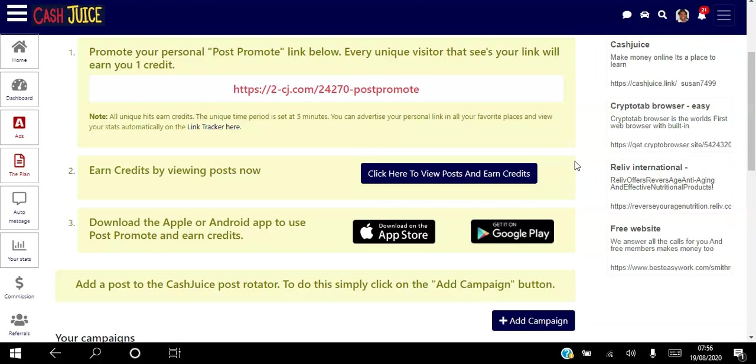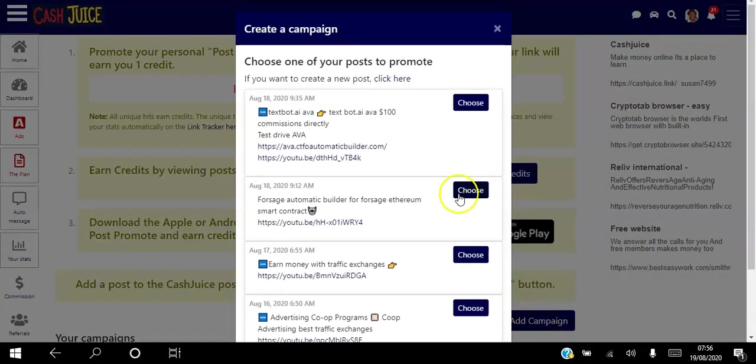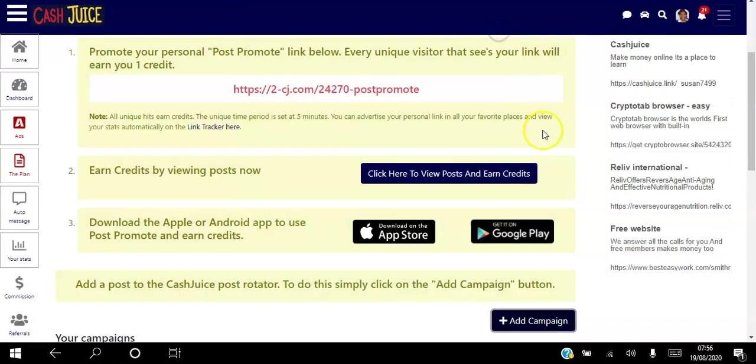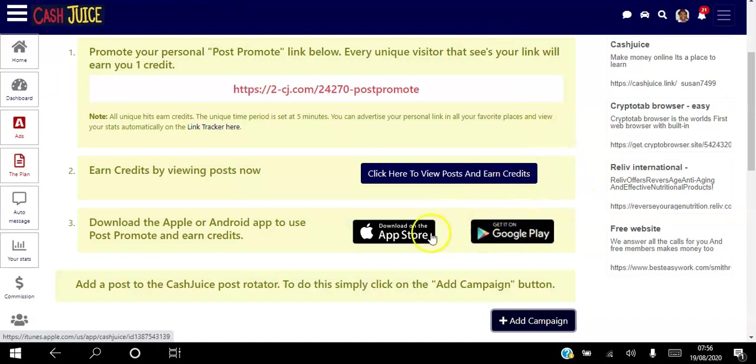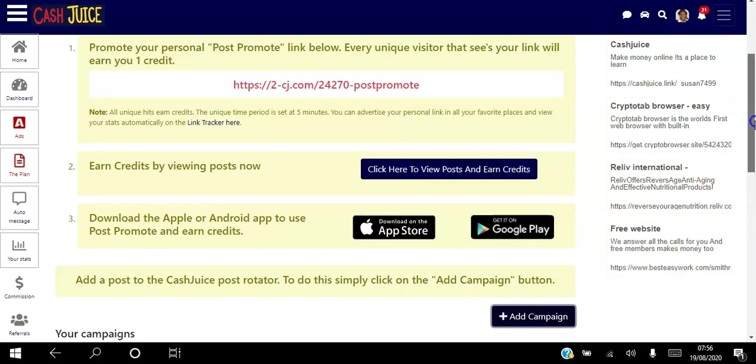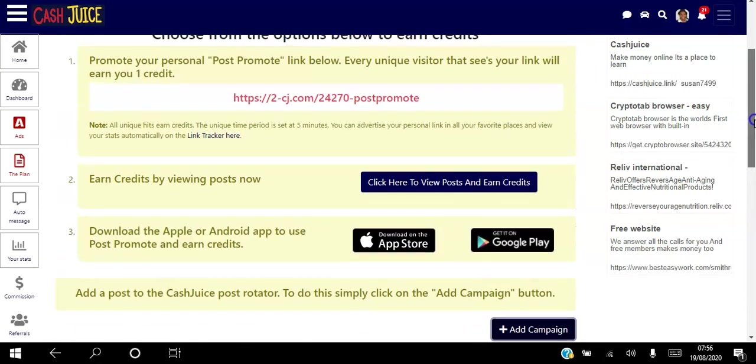So all you do in order to boost your post is you click this Add Campaign, and all the posts that you have in the platform will appear here so you can just choose whichever one that you want to add to the campaign. And once you do that, you can either download an app to your Android or iPhone and just start to view other people's posts. And by doing that you'll earn credits and those credits will be applied to your posts here.